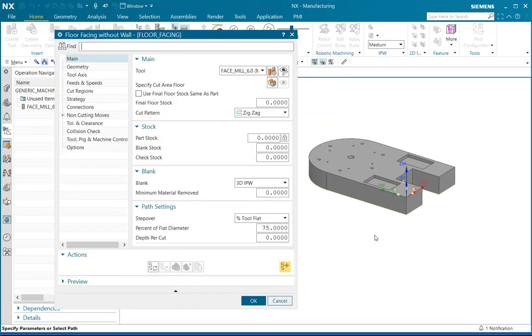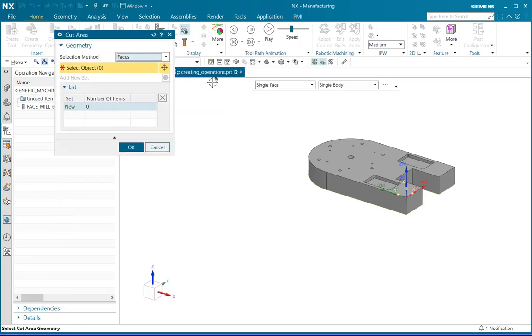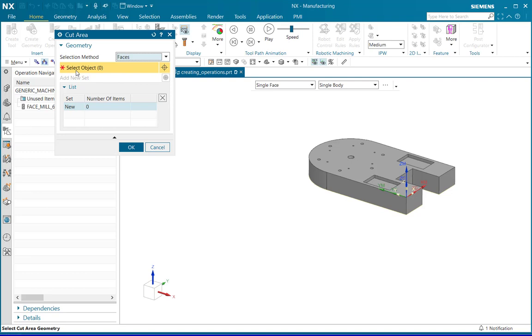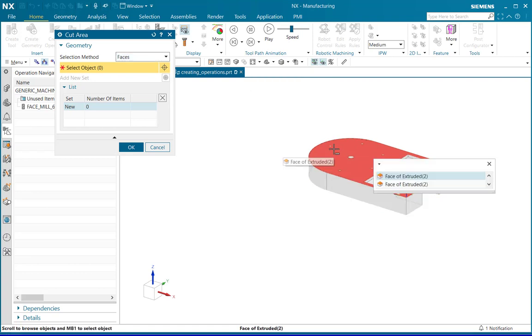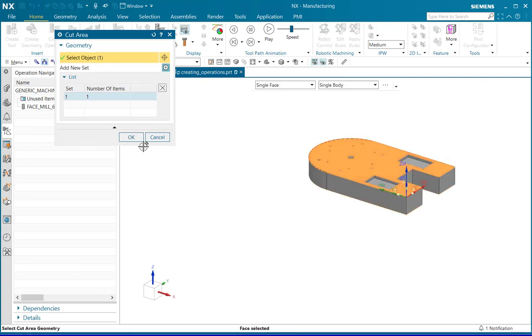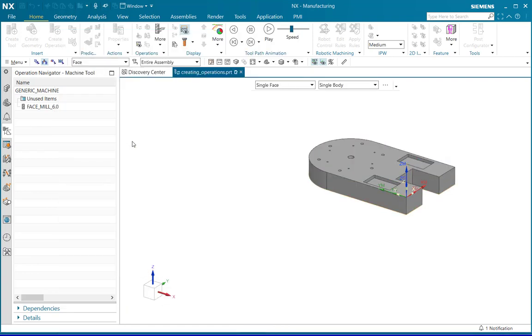The floor facing without wall operation window parameter will get displayed where you need to define the operation parameters. The tool has been automatically defined. Click on specify cut area floor to define the cut area. In the selection method, select faces as you want to define the face of interest for the machining and for the selection object click on the face of interest. Click OK.